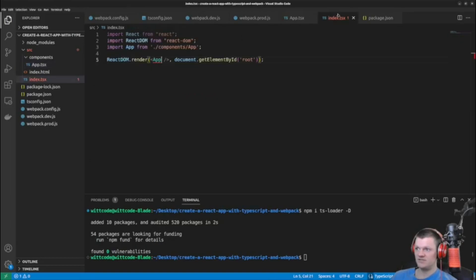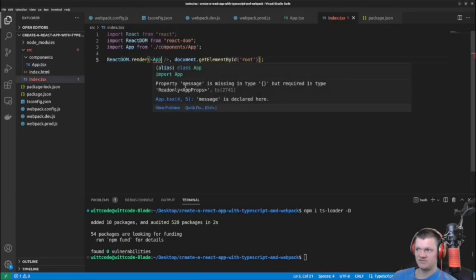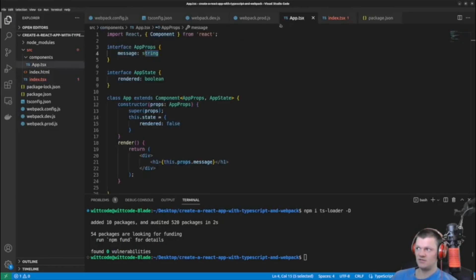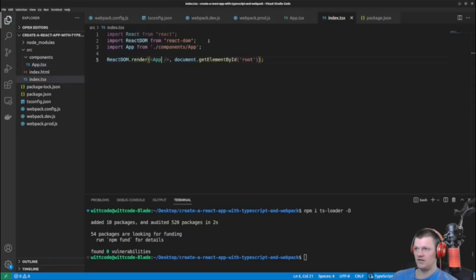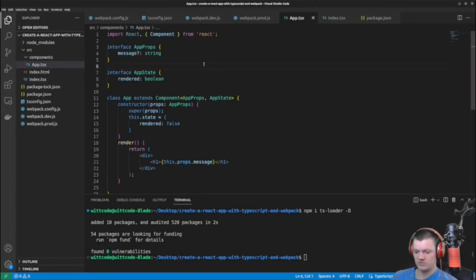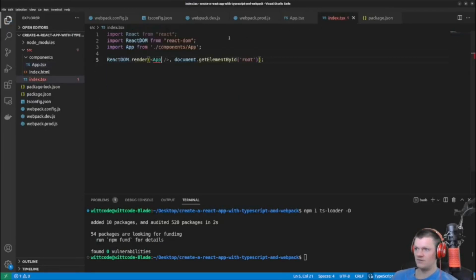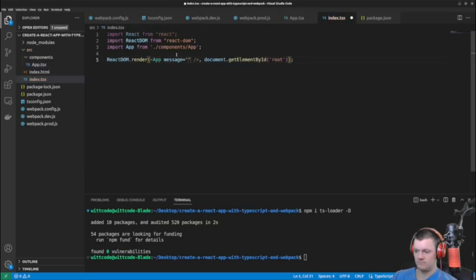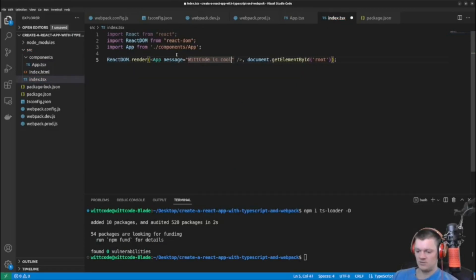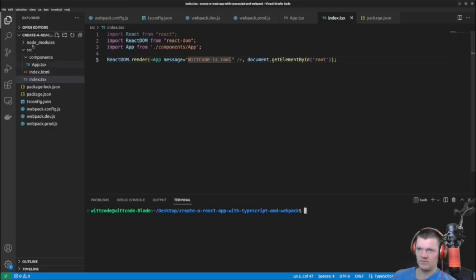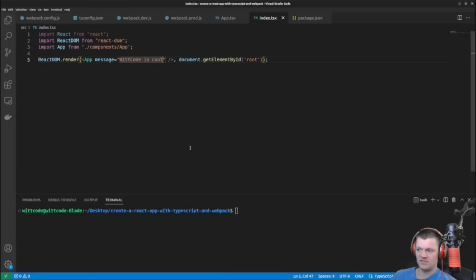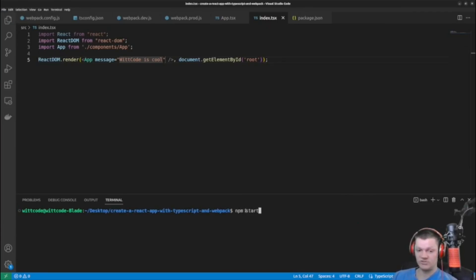But now let's go into index.tsx and let's pass in this message prop. We can see in here actually, if we hover over this, property message is missing. So of course, we could make this not required like this, and the error would go away. But if we do want it required, we could pass in the code. That's cool. So now we just have to run the application. To run this application in development mode, we just use the script npm start.